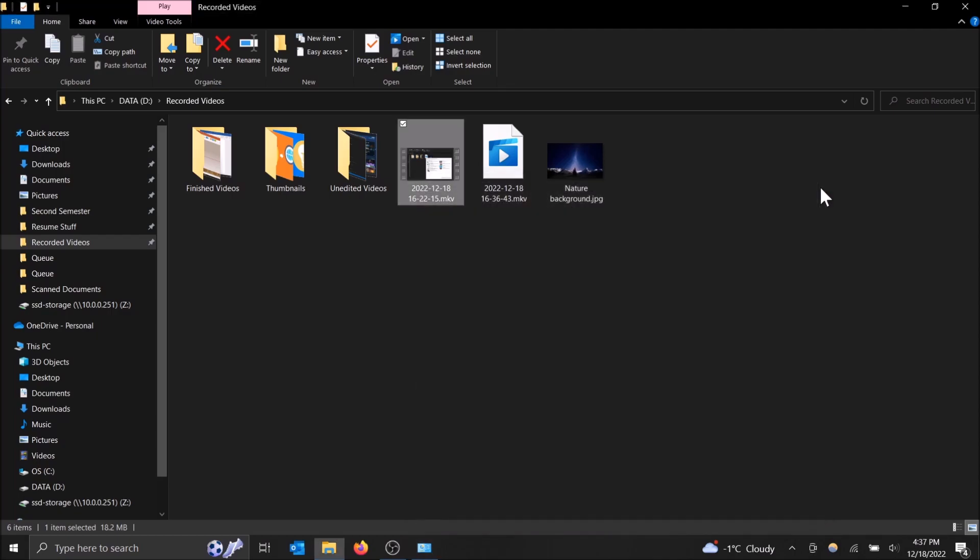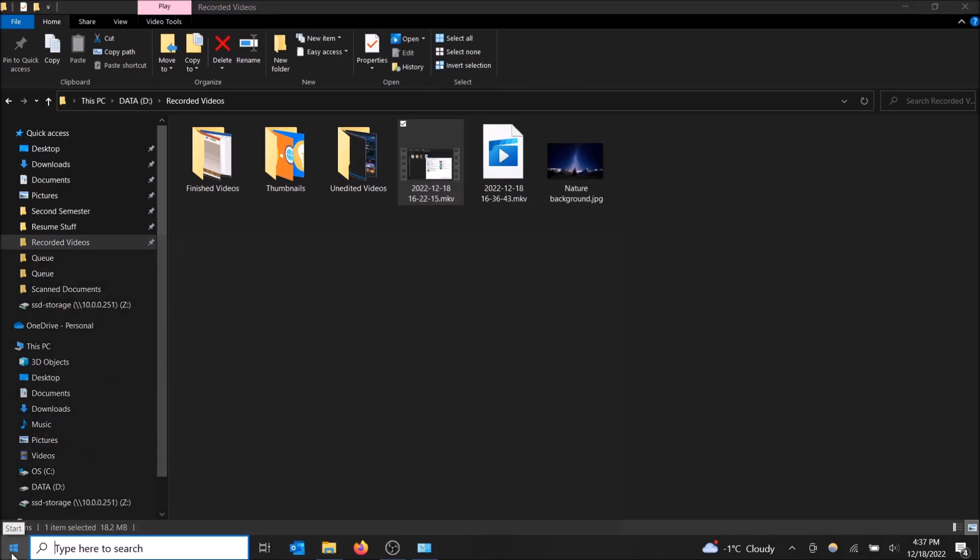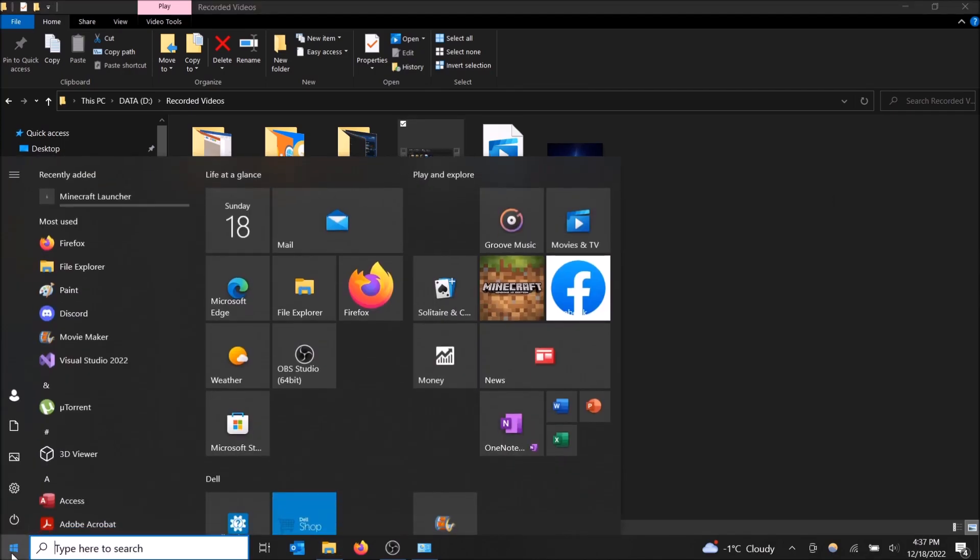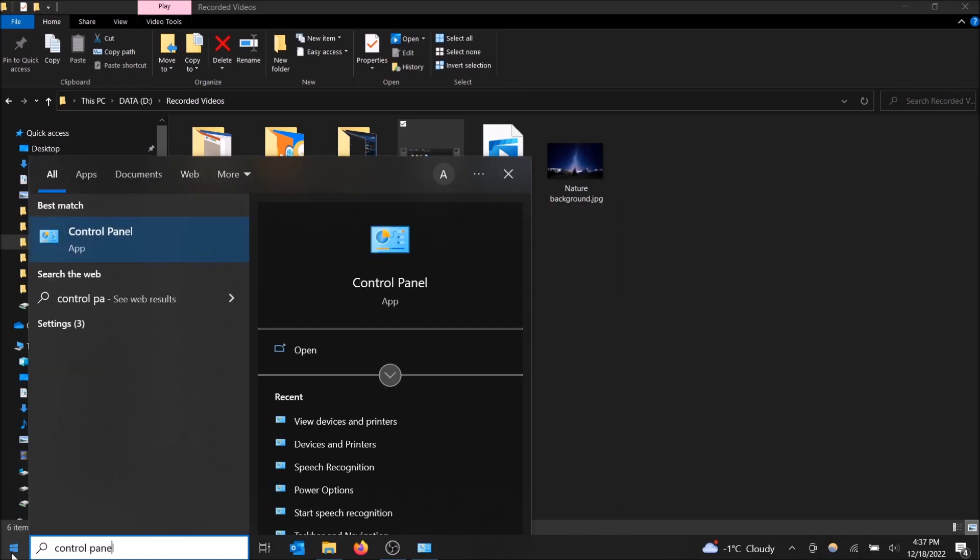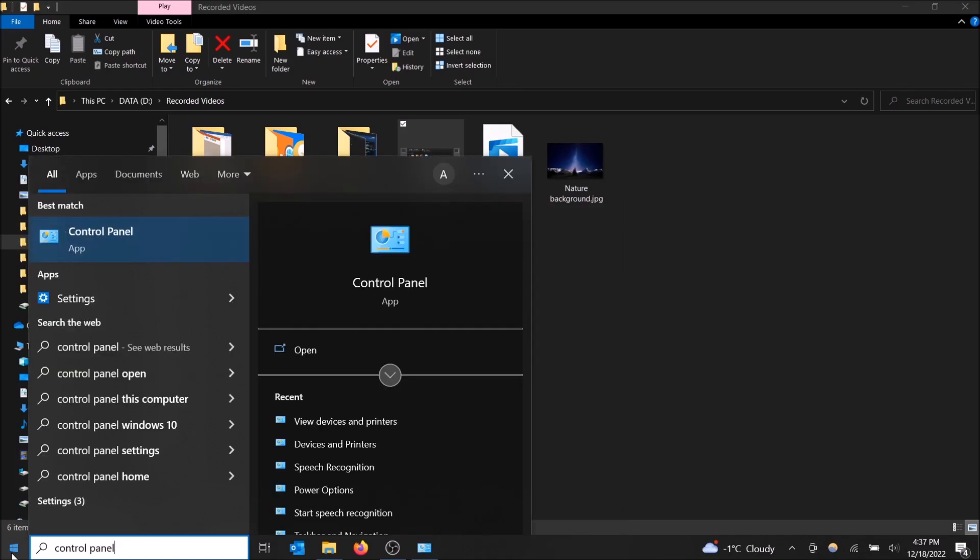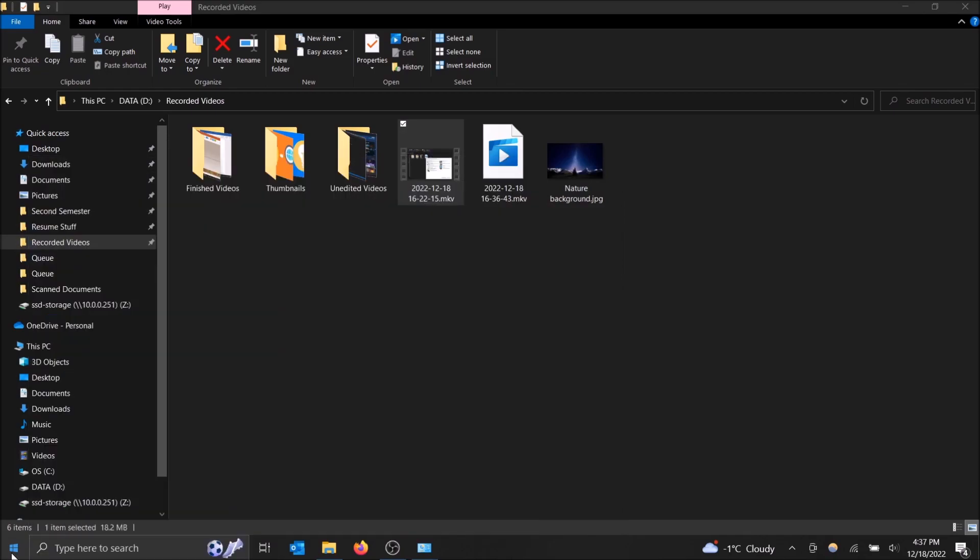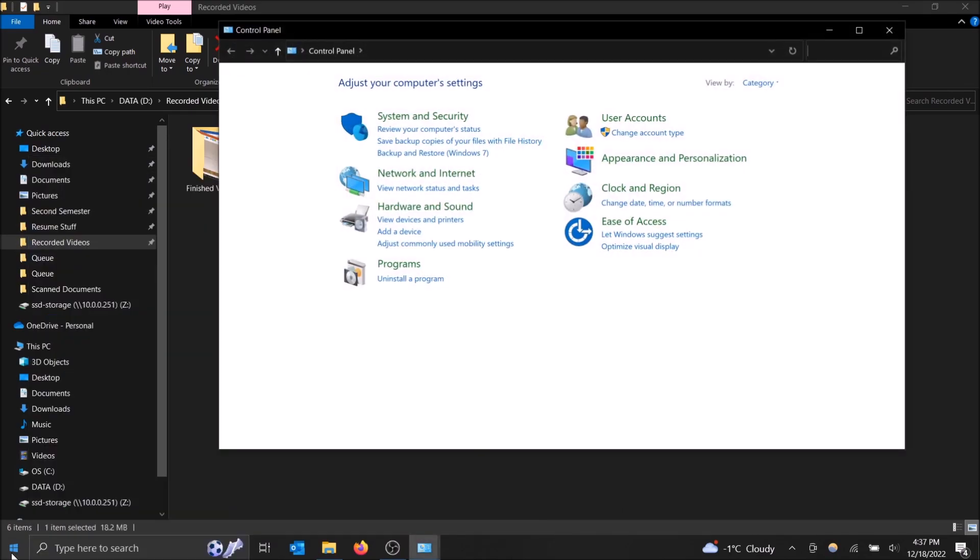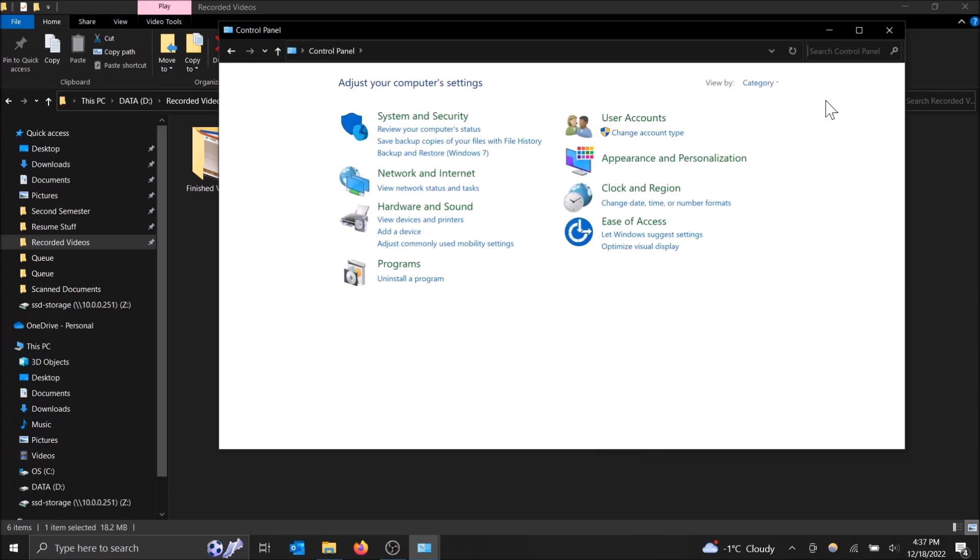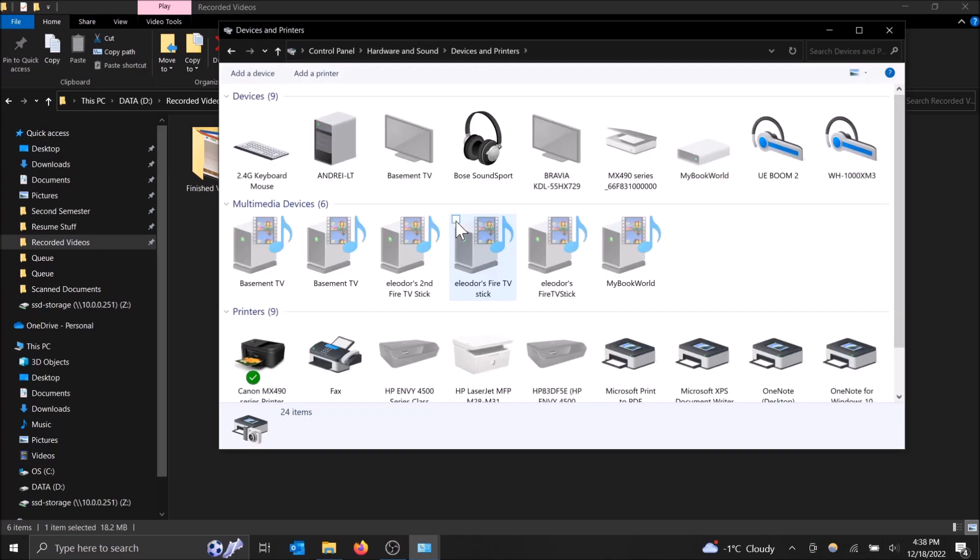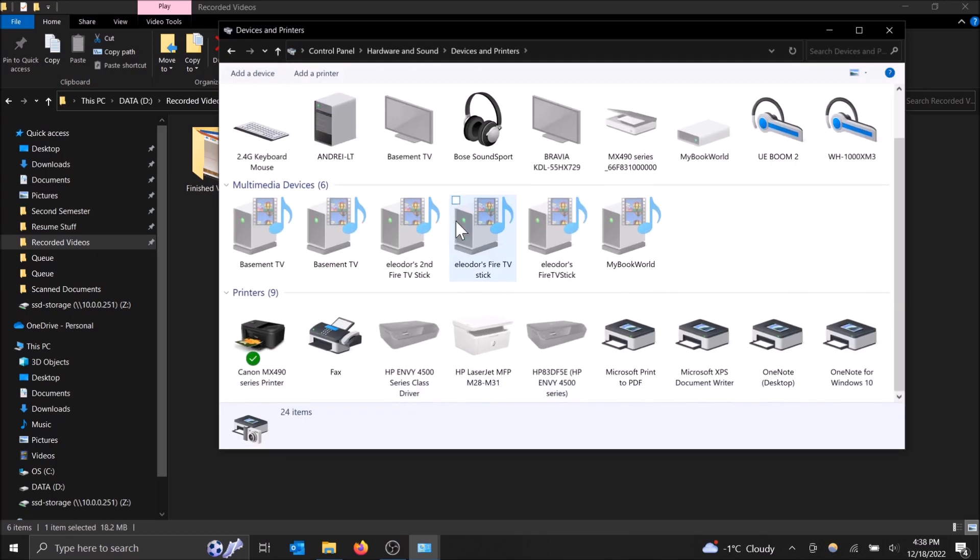Basically, what you're going to want to do is go down to the start menu here and then just click on it and start typing control panel. Hit enter and then make sure you have view by category selected because otherwise the large icons or small icons don't organize them well besides alphabetically. So just do category and then under hardware and sound do view devices and printers.